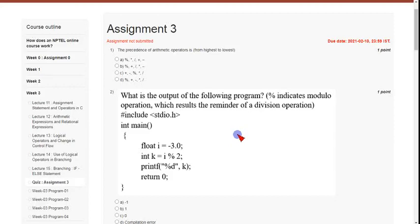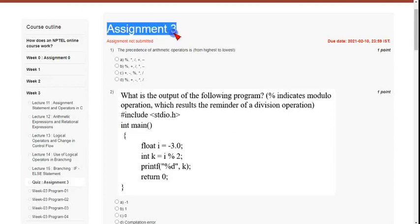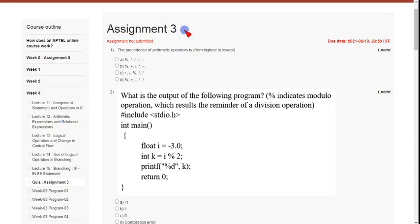Hello friends, welcome back to my channel. In this video I am going to give you answers and solutions regarding assignment three of Problem Solving through Programming in C. Previous week I gave assignment two answers, so I'm confident today to give you hundred percent accurate answers. Please watch the video without skipping till the end.